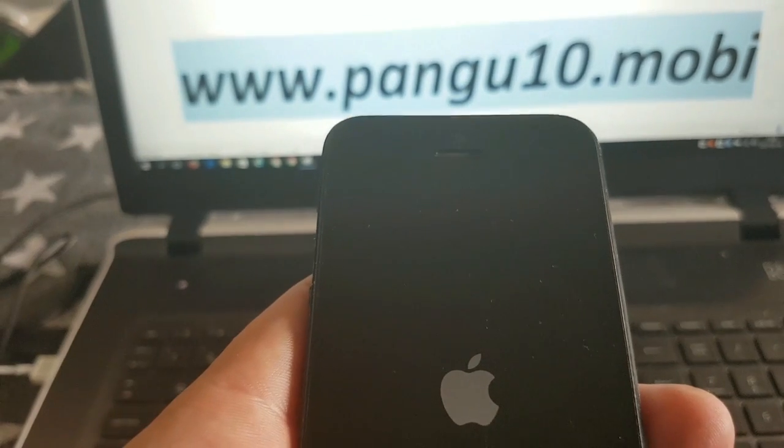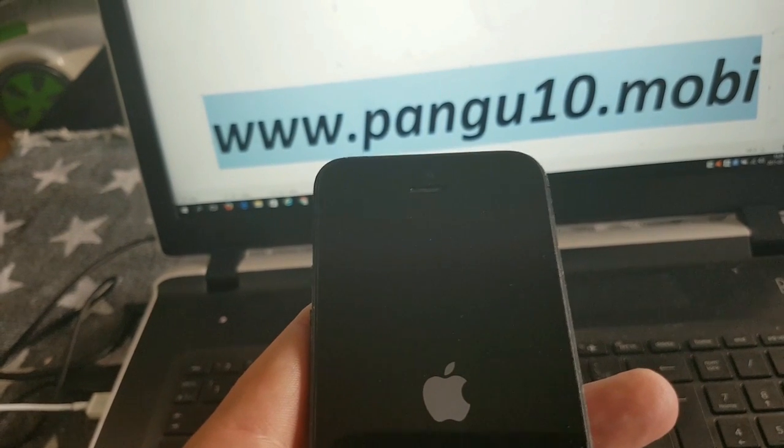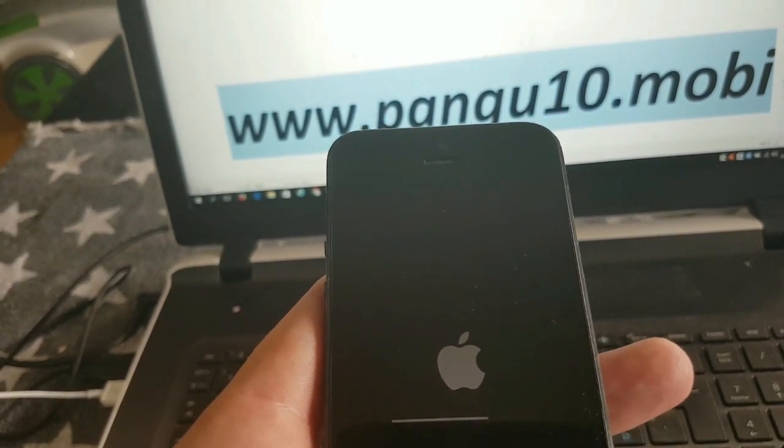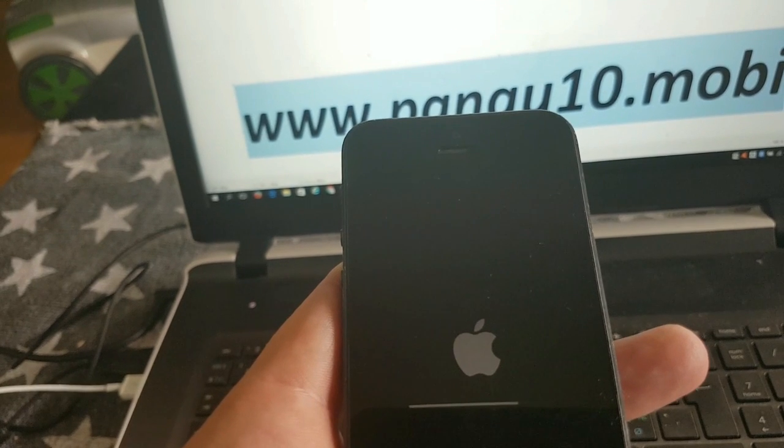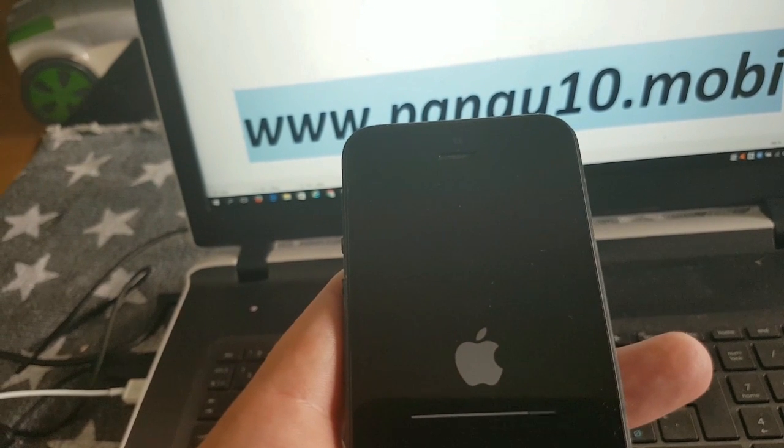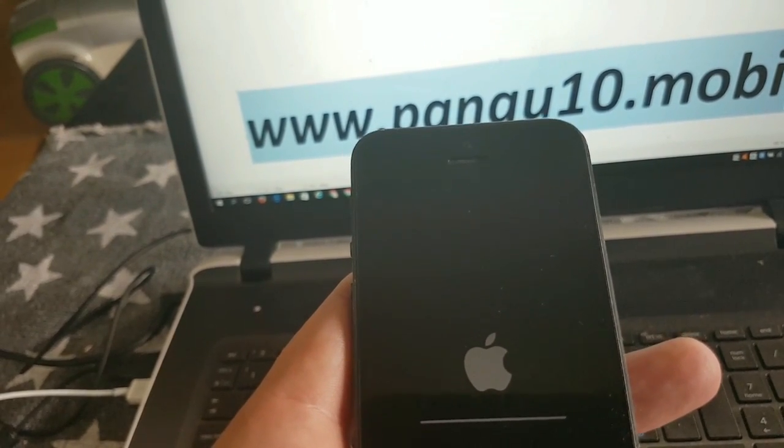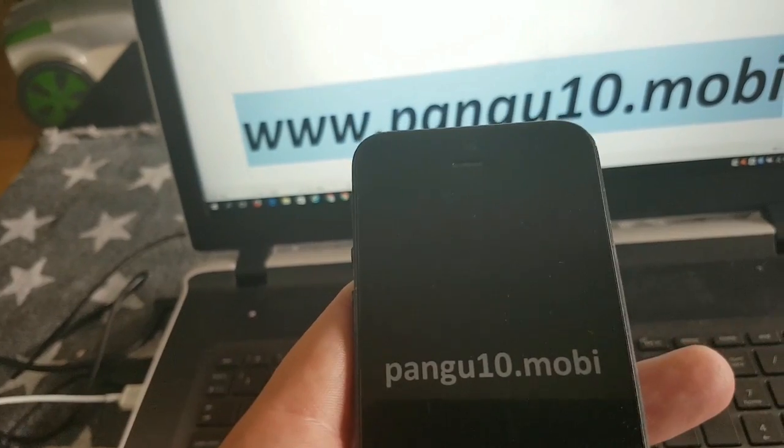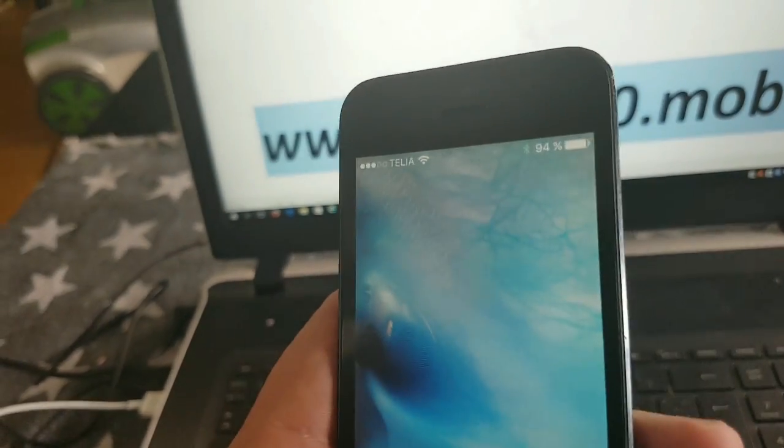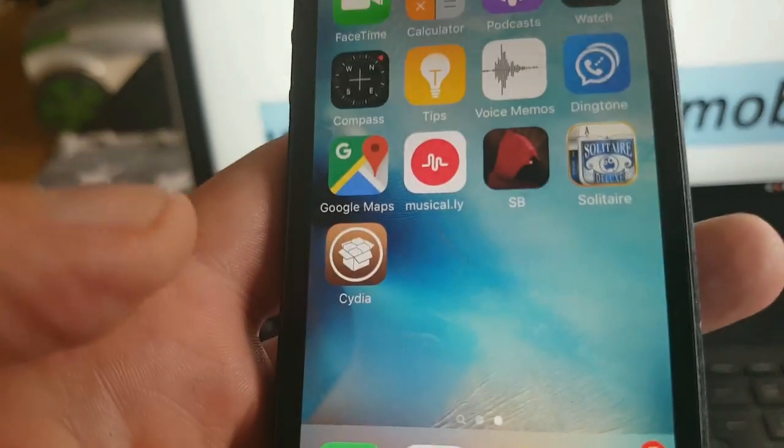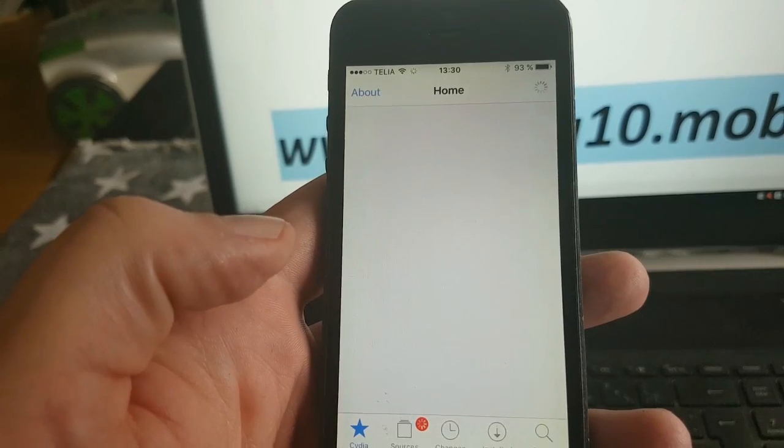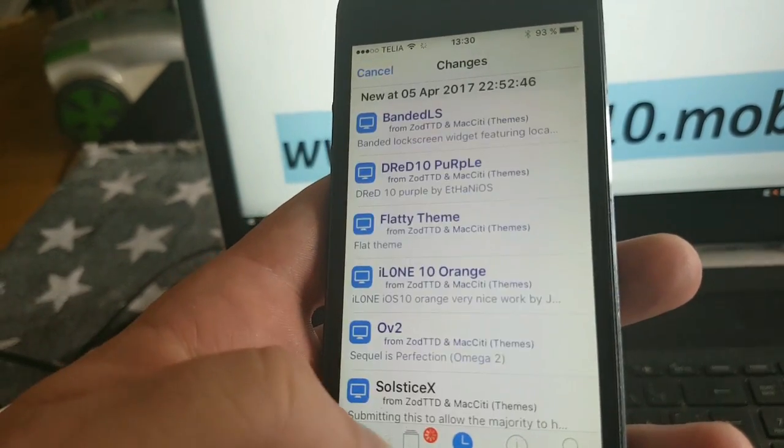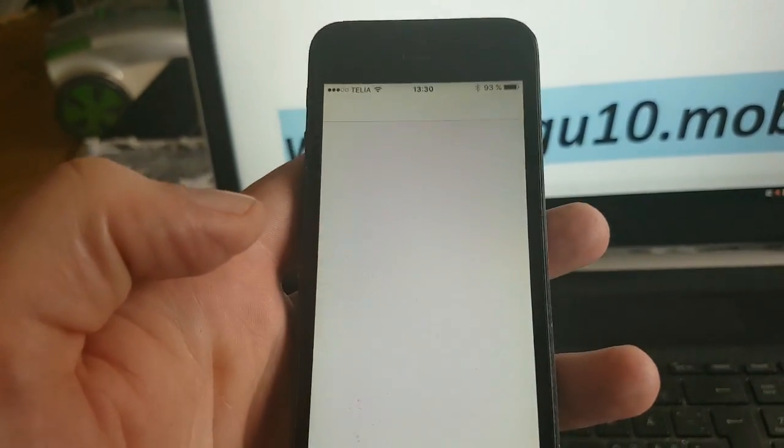It should be done soon. It's just finishing up now, preparing the file system and installing Cydia. And there's Cydia and the new iOS 10.3.2.